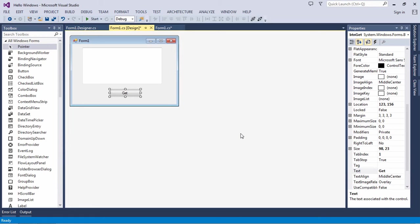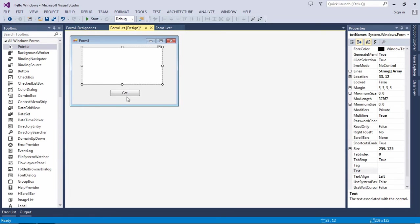Hi guys, today we will learn how to get the total number of lines in a text box. This is our text box and this is our button, and I will click on this button. I want to display the line count with the message box.